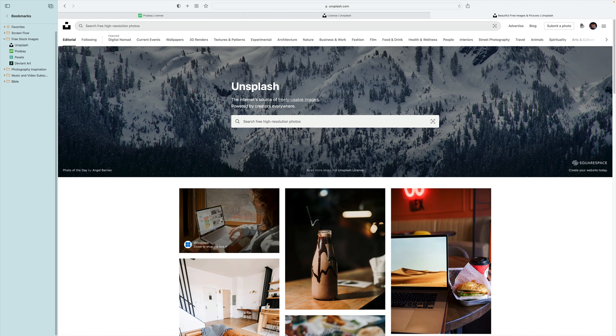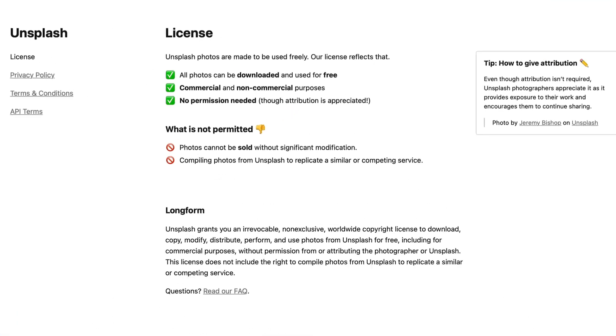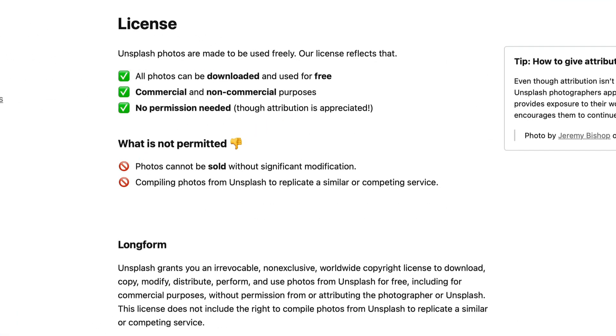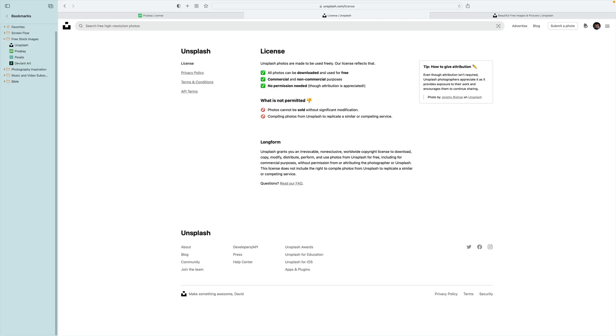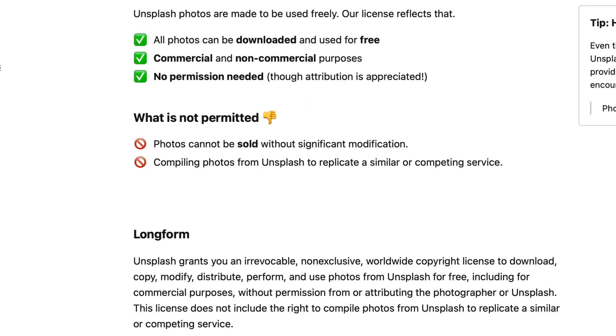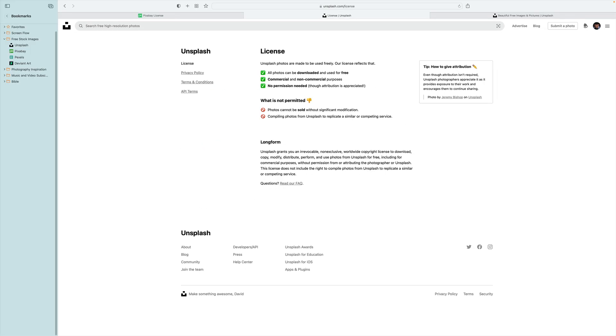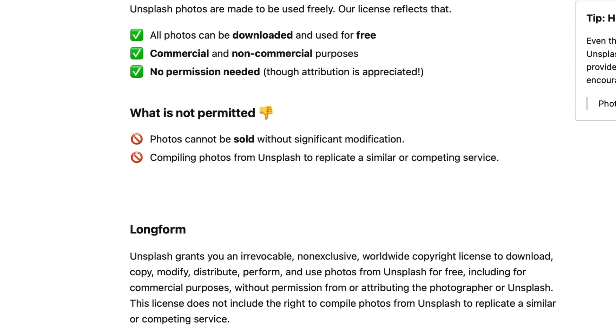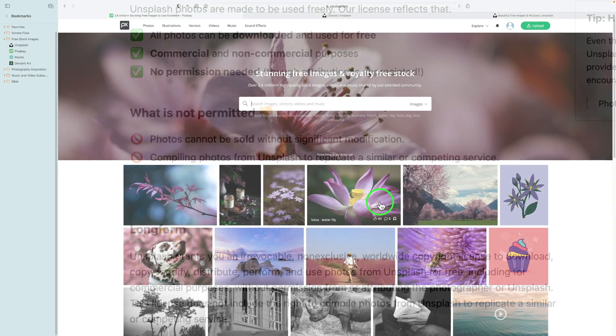Let's take a look at the Unsplash license. Unsplash photos are made to be used freely. All photos can be downloaded and used for free, commercial and non-commercial purposes, no permission needed. However, it's not a bad idea to say where that image came from and link to it. What is not permitted? Photos cannot be sold without significant modification. So if you're going to sell this work, it's very important that you modify them. We're turning them into art, so yes, you can sell these images.